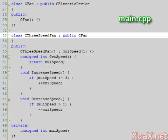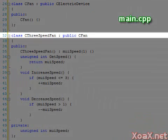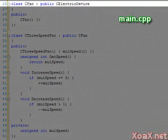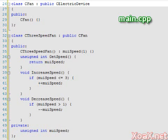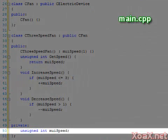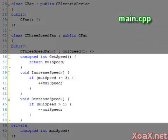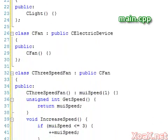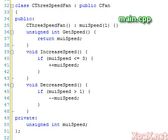The three-speed fan class adds functionality for setting the speed of a fan via the member variable and functions to get the speed and increase or decrease the speed. The three-speed fan inherits all the members of electric device from the fan class and adds functionality for handling the speed related controls.